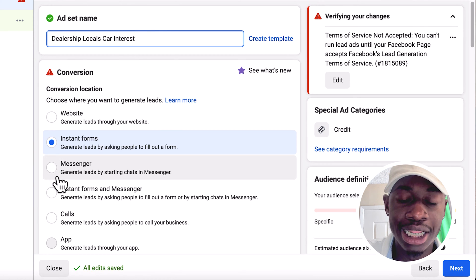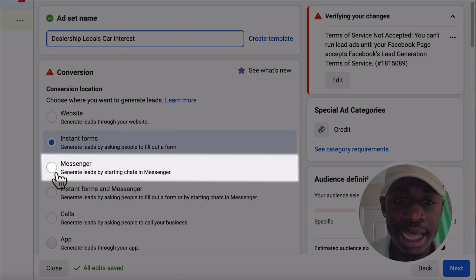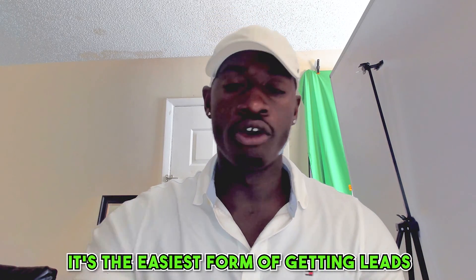You're also going to want to click Messenger. Messenger is the easiest form of getting leads — when people see your ad, they get the option to send you a direct message. They see your ad and the offer you're making them, and all they have to do is send you a DM straight through Messenger or Instagram DM.